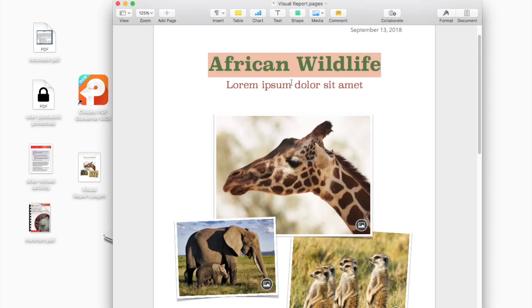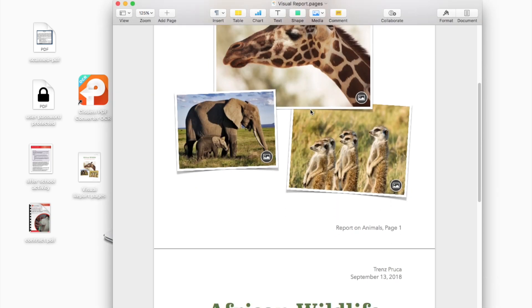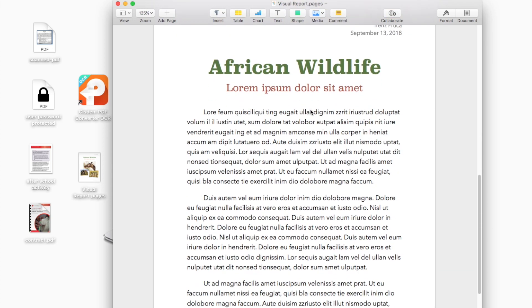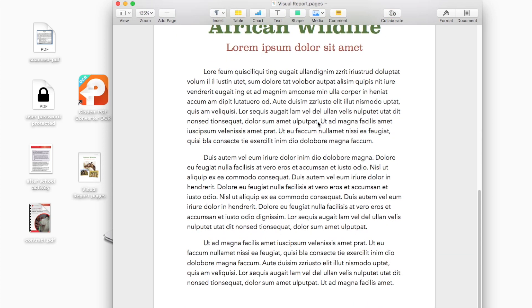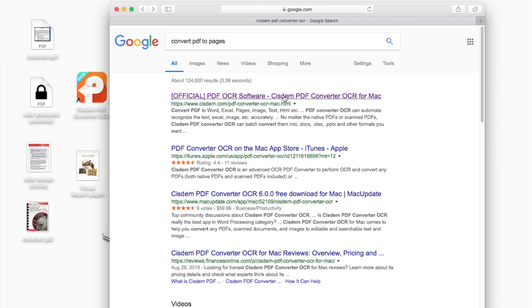iWorkPages is a powerful word processor to create stunning documents. And sometimes we need to convert PDF to Pages document. Today we are going to introduce a solution to convert PDF to Pages directly, so users can edit the file in iWorkPages.